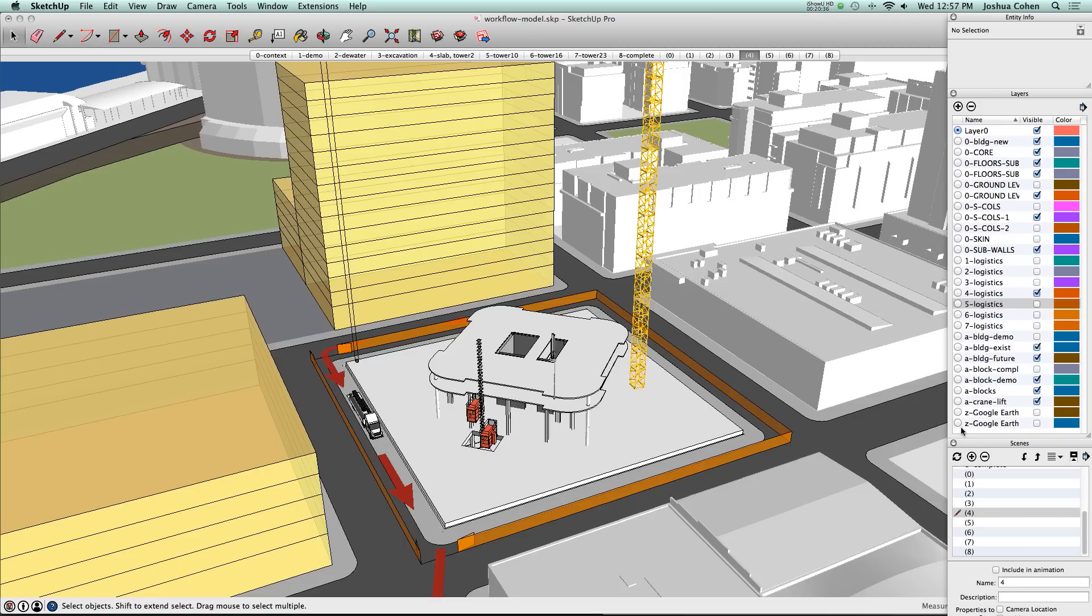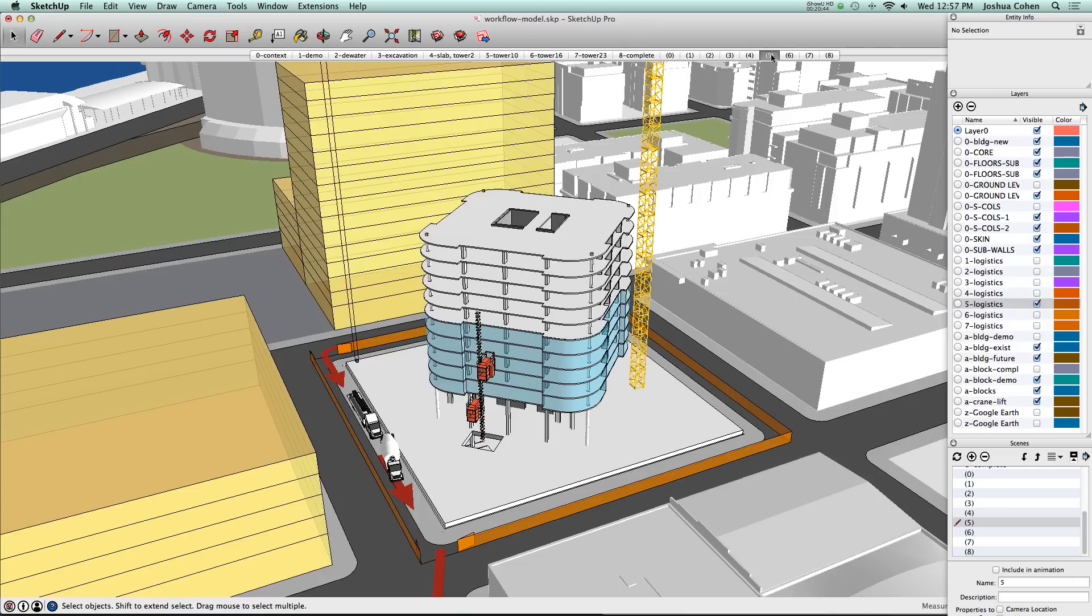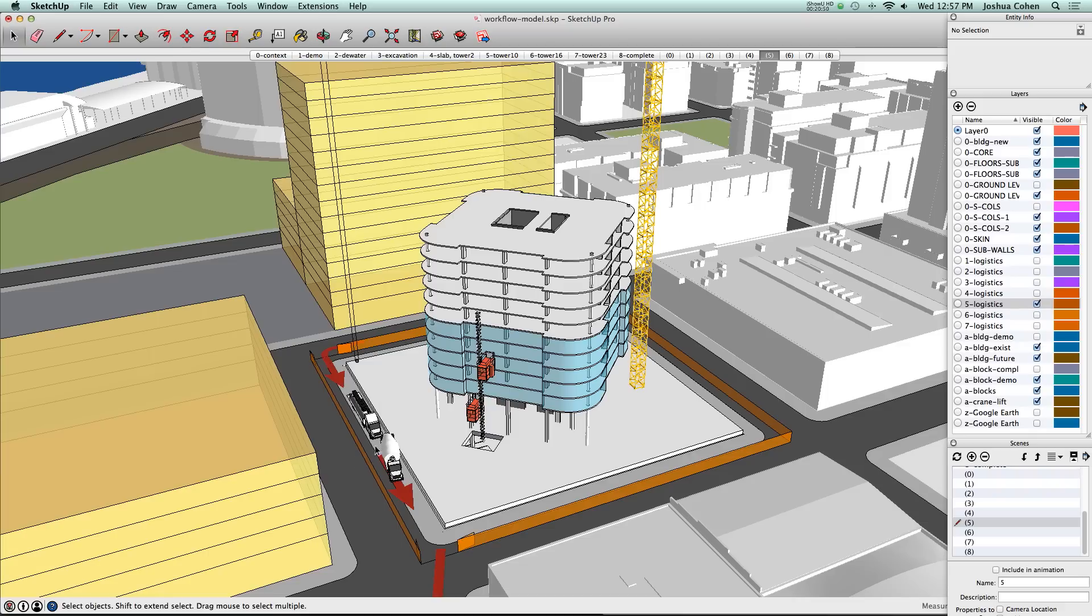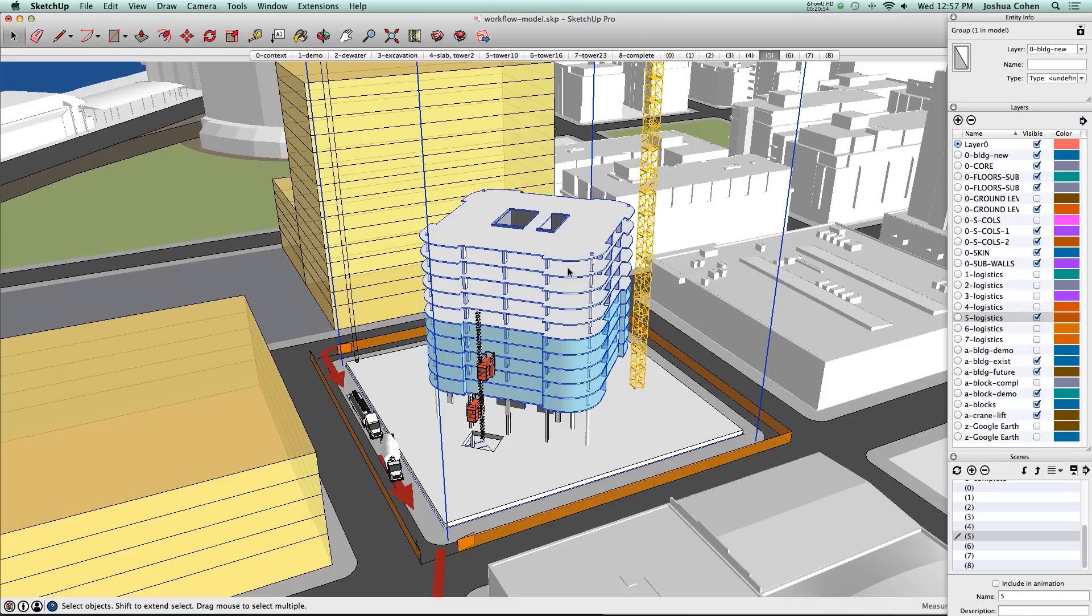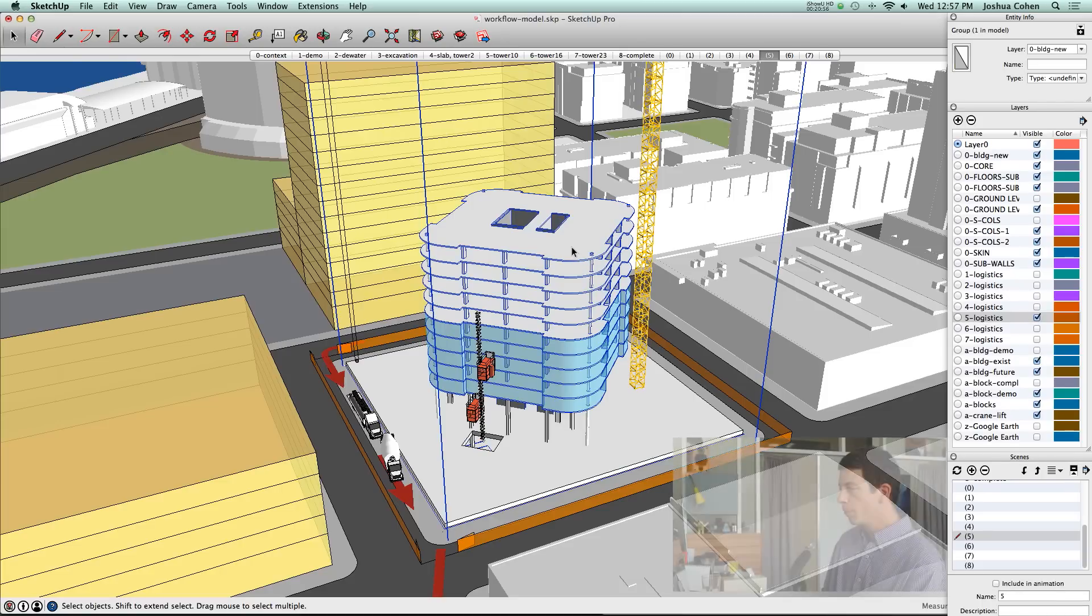I'm going to move on to a different way of managing visibility, and that is by using section cuts. In this particular project, we had an interest in showing the building at different stages of completion. What would the logistics look like at different stages of completion?